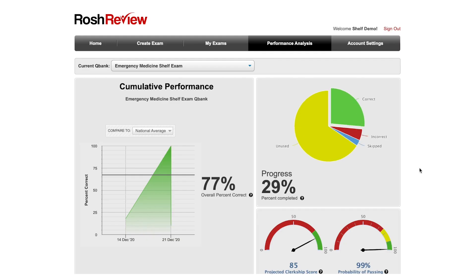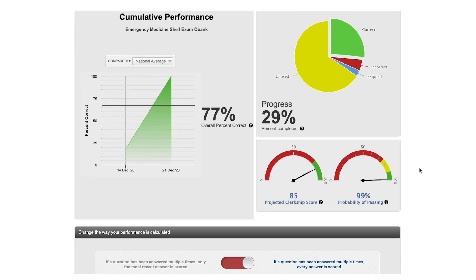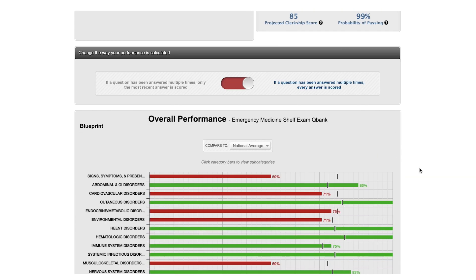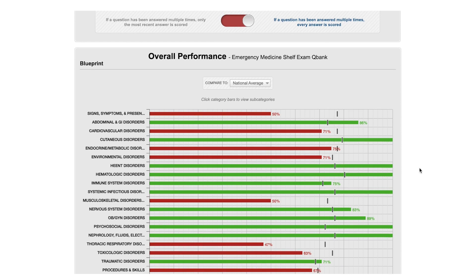Using your performance analysis, you can track your improvement, review your projected exam score, and compare your progress with peers.